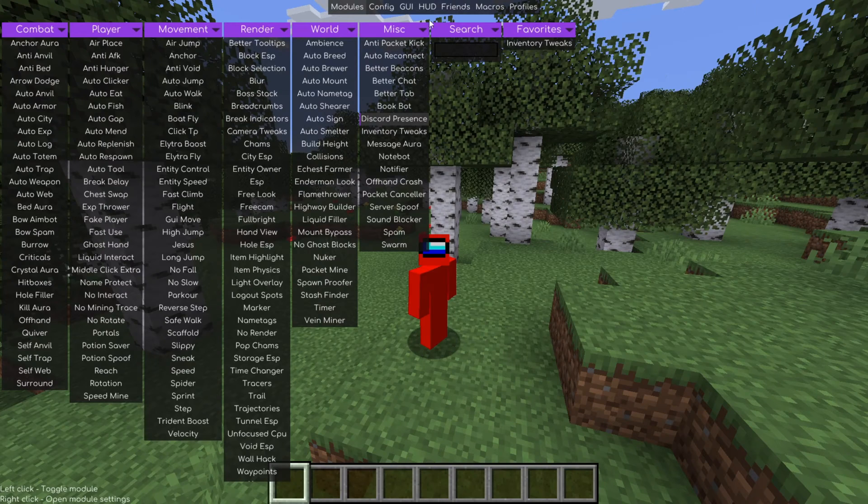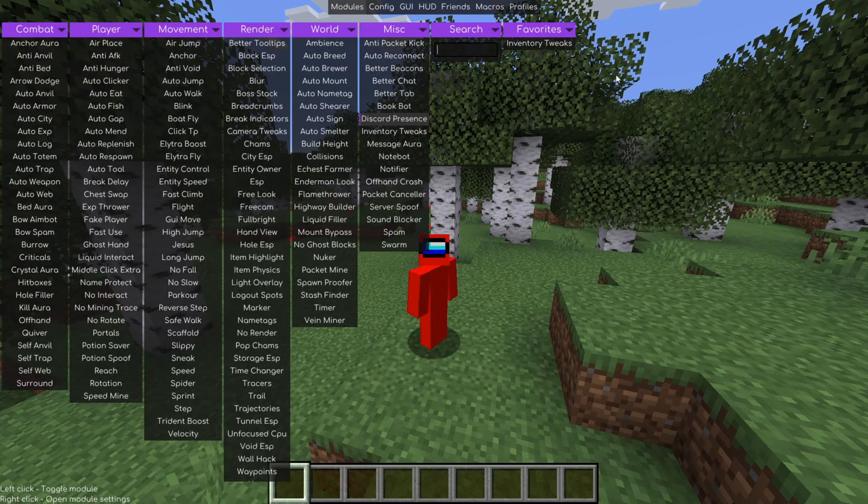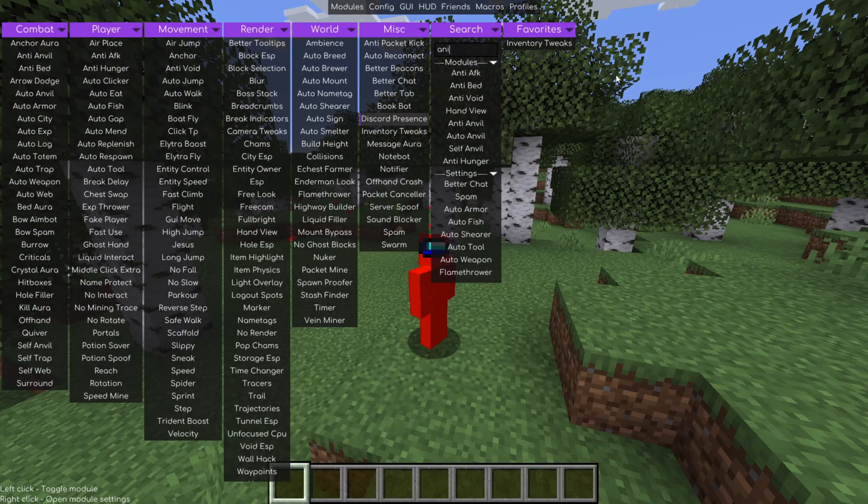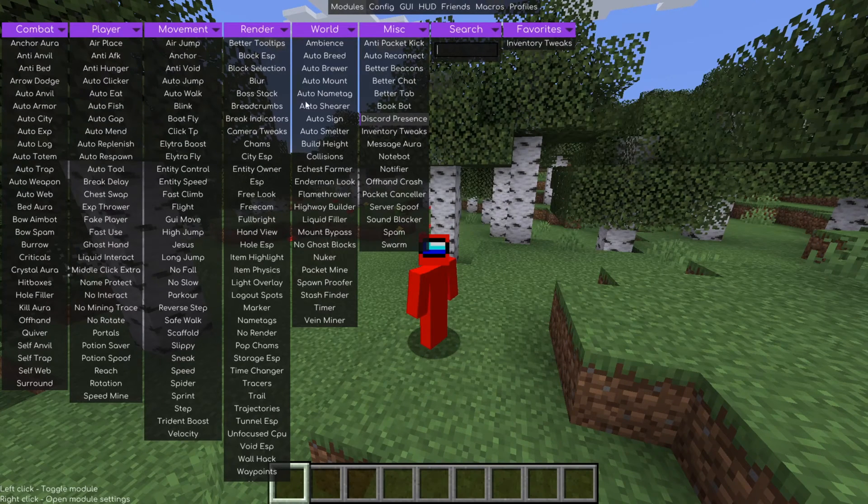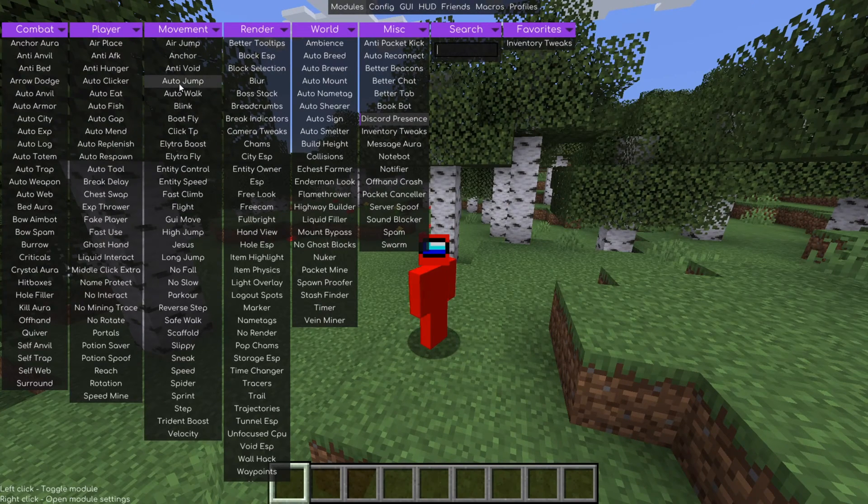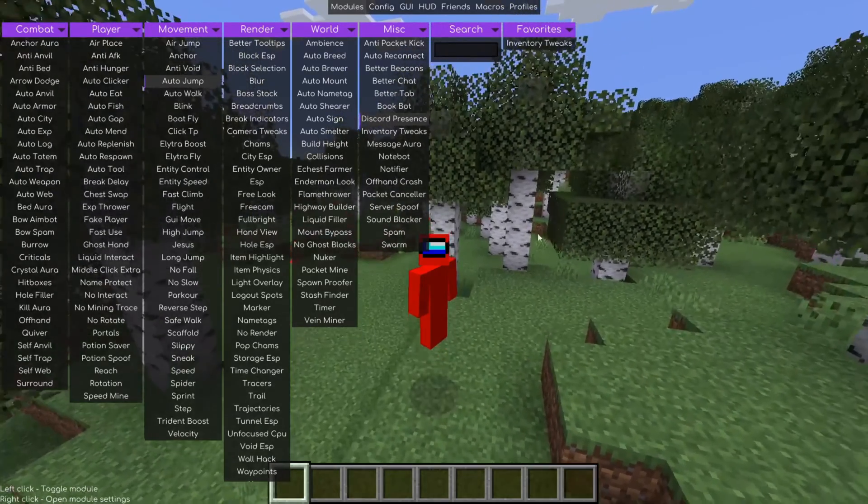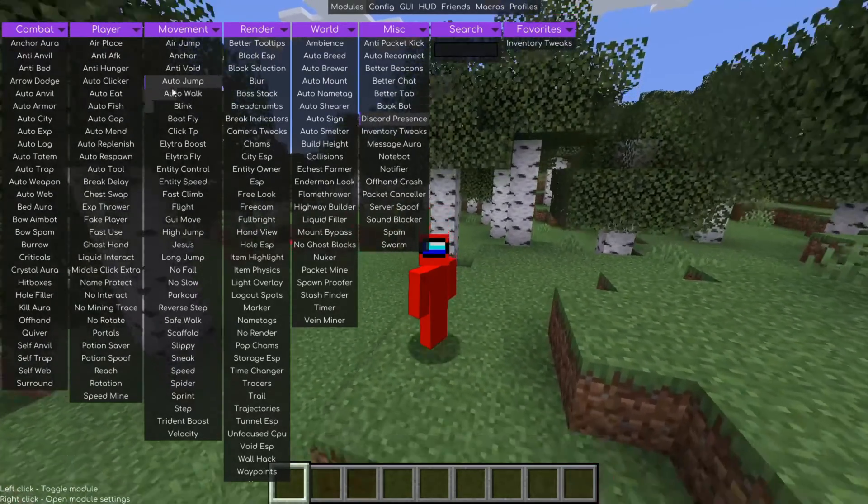So as you can see in the search bar over here, you can search for anything you want. And to enable these specific hacks, you can click on them. Just like that, I am now auto-jumping.